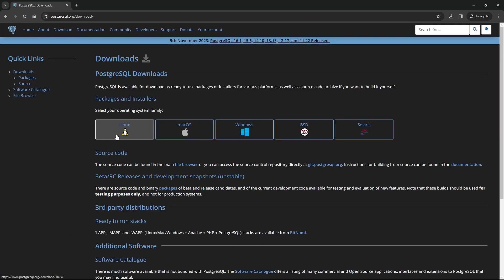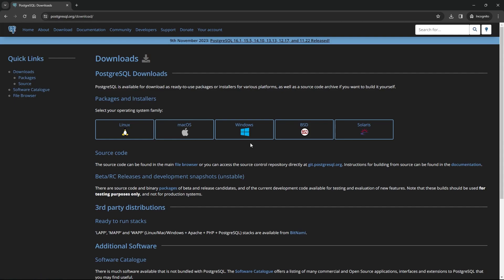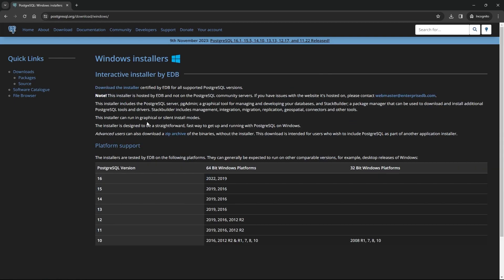As you can see, we have many operating systems: Linux, Mac OS, Windows, and others. In our case, we are working on Windows, so click on Windows. Here we have download installer. Click on this.